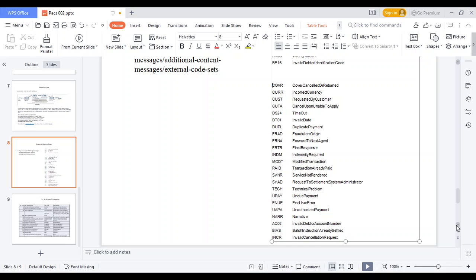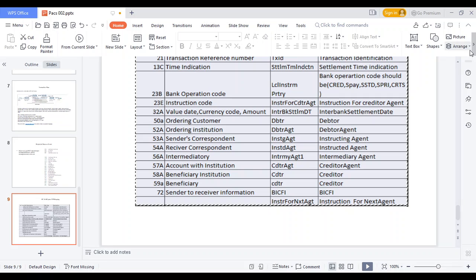Further rejected reason codes: UPAY — undue payment, the payment due date has expired; UPR — unauthorized payment; NA — narrative; AC02 — invalid debit account number, the account number provided is invalid; BIAS — batch instruction already settled; and invalid cancellation request. These are the messages you can see in MT messages, as already explained for the MT to MX concept.